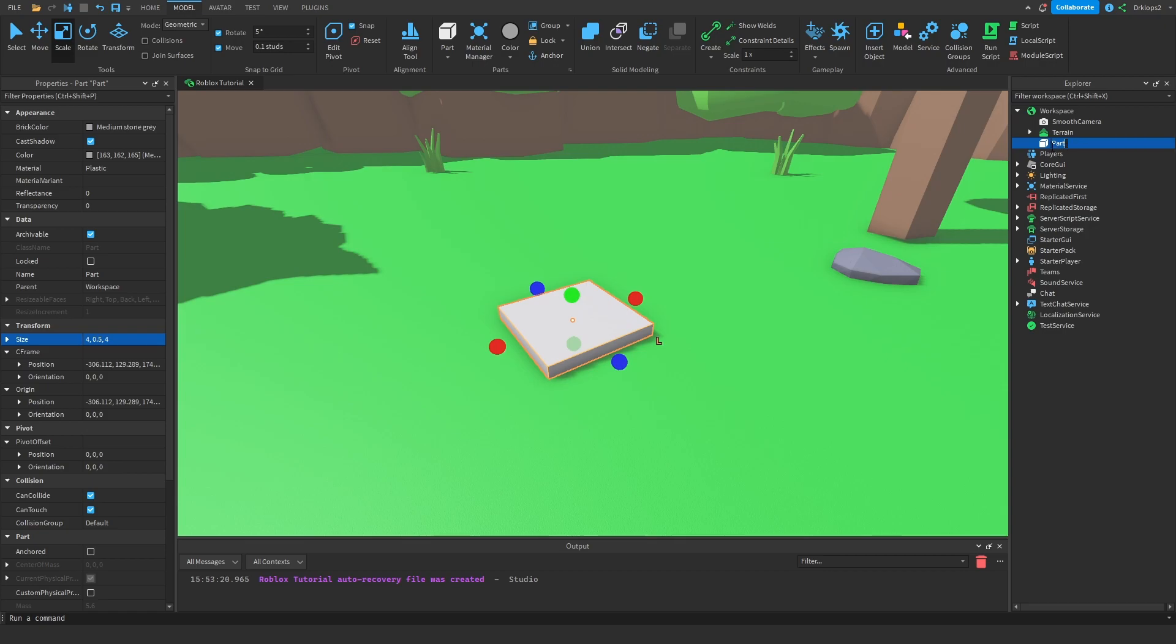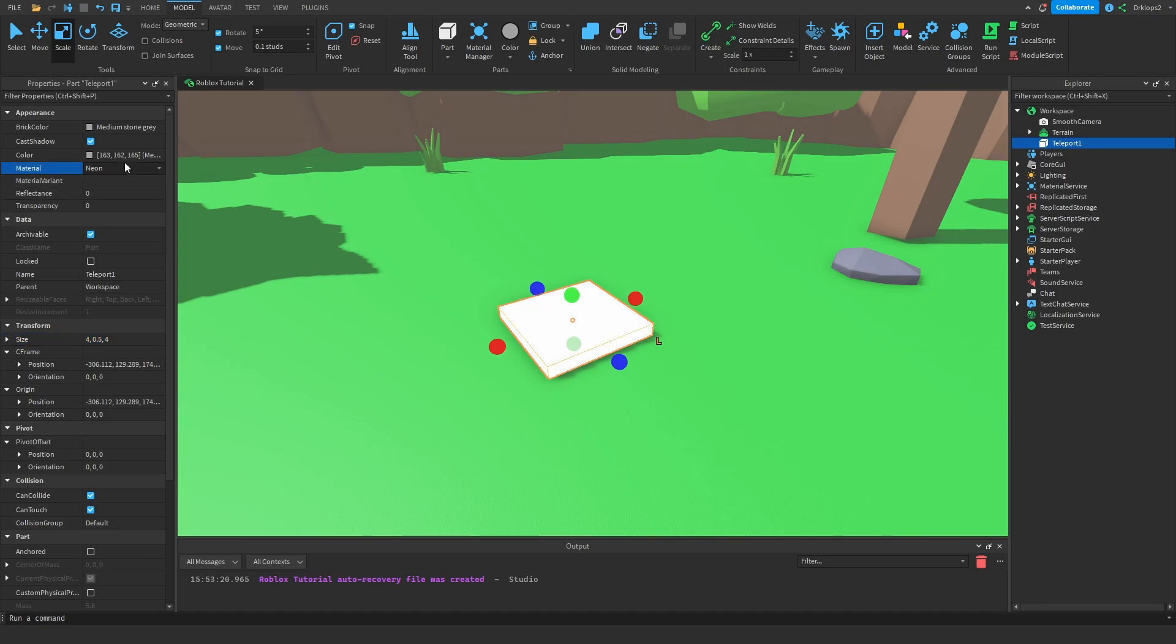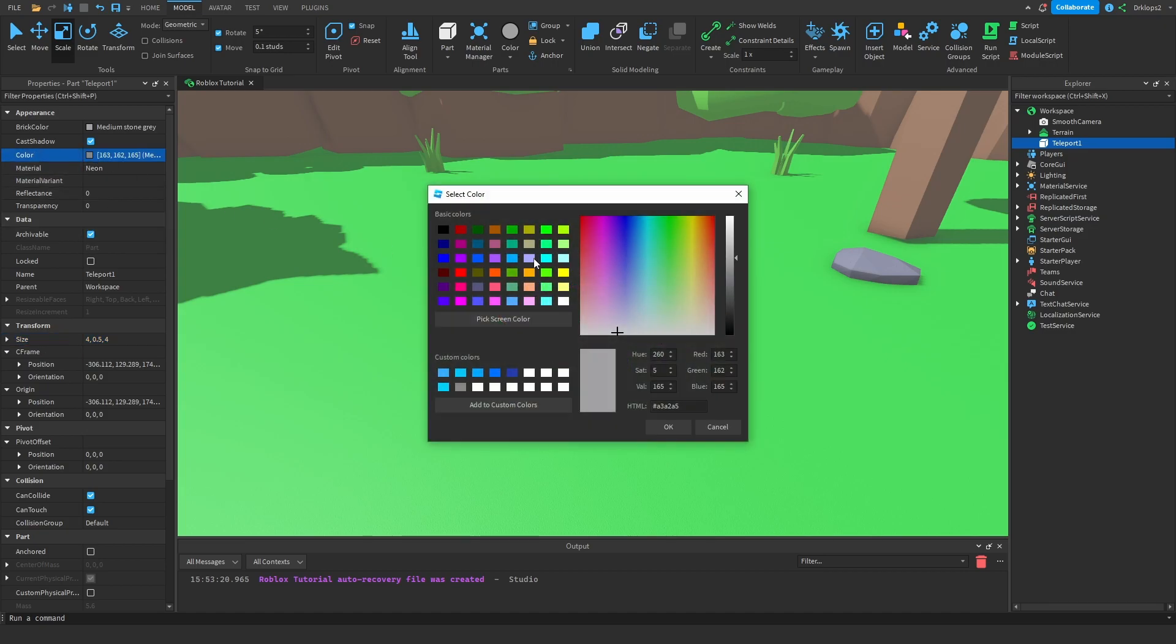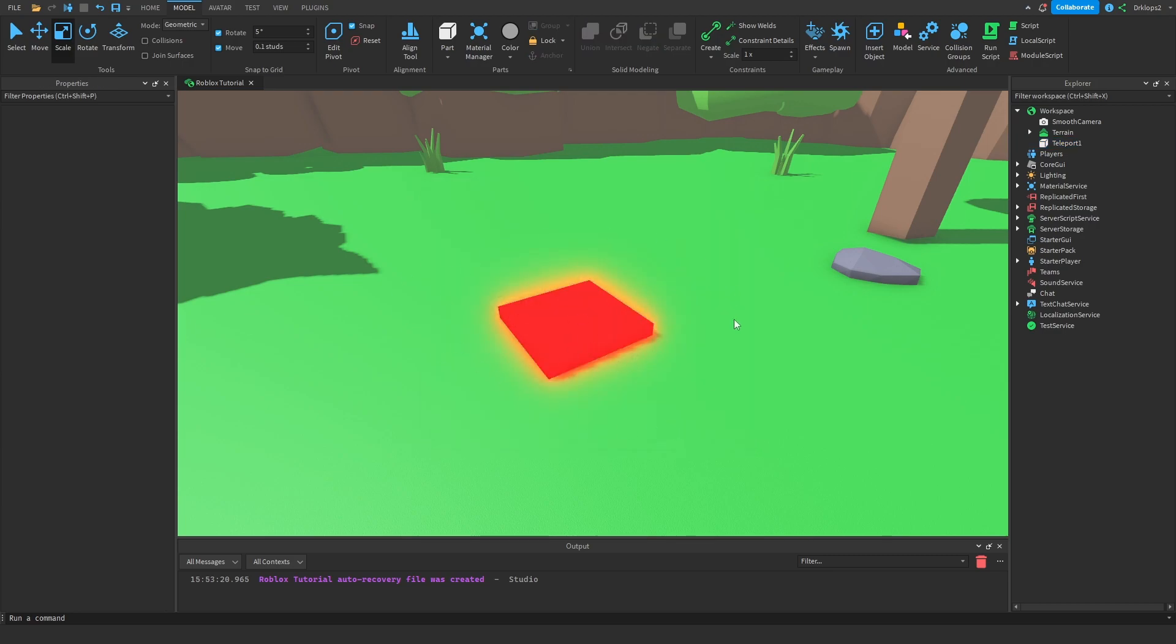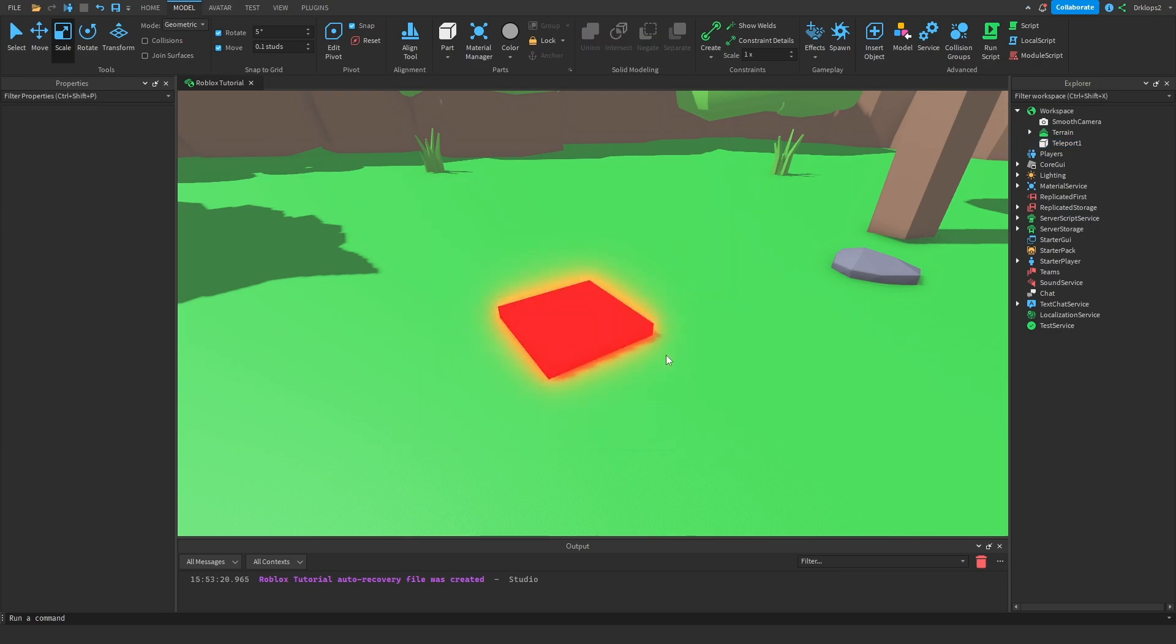Next, I'm going to rename this part to Teleport 1, because this is going to be our first teleport pad. And inside of here, I'm going to change the material to neon, and the color to be a nice red color, like that. You can customize this however you like.